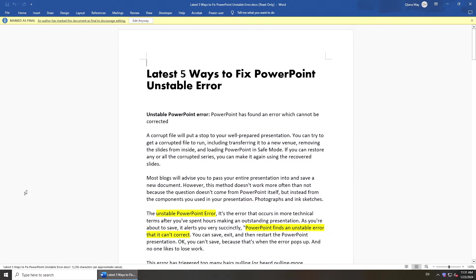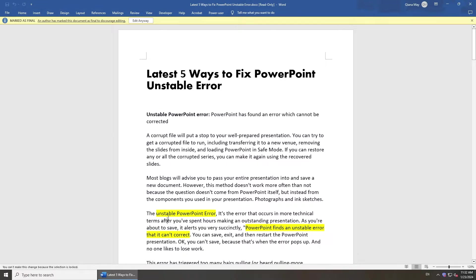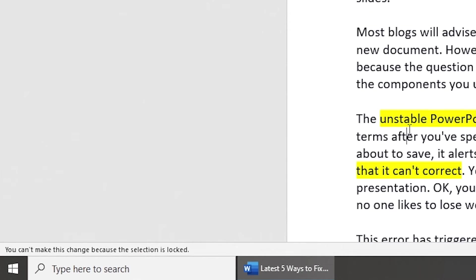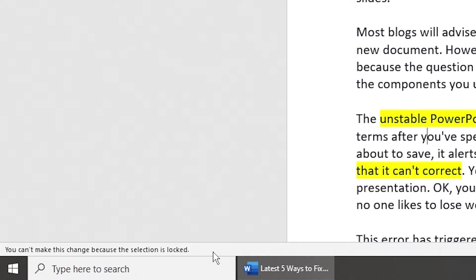Hi guys! Welcome back to 4DDiG. When you try to edit your Word document, but it says you can't make this change because the selection is locked. In today's video, we will cover several methods to fix this problem.